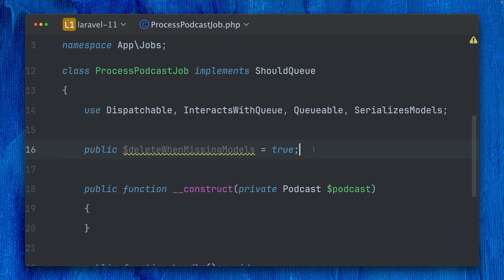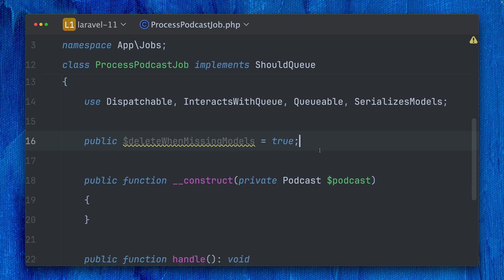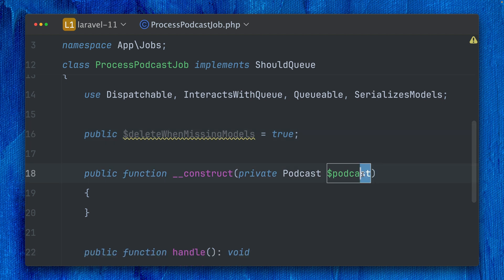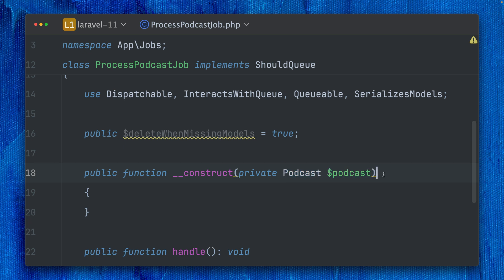But it's working, and what this does is when this throws a 404 model not found exception, it just deletes this job, which could be pretty useful in your use case.